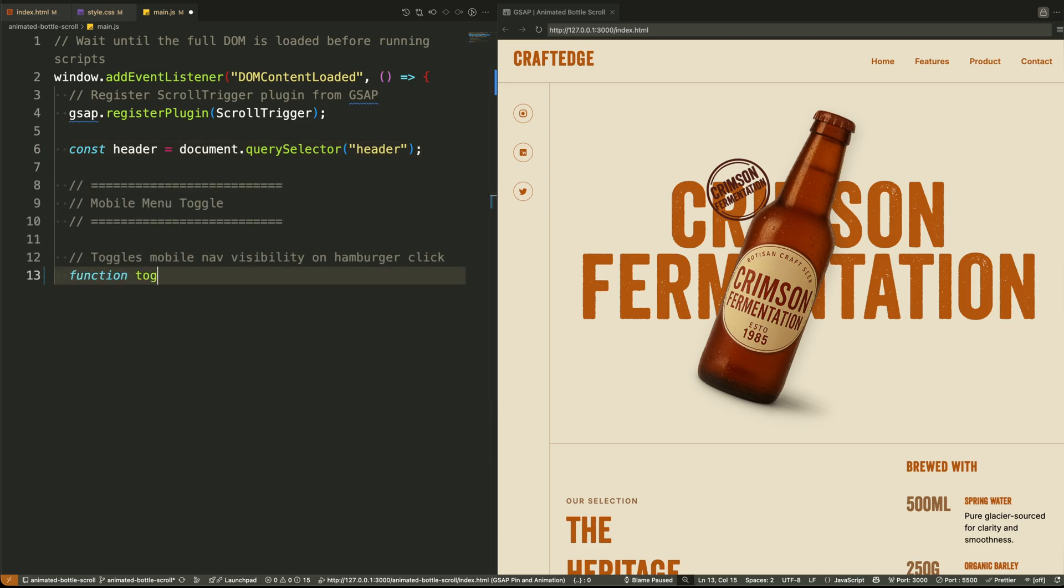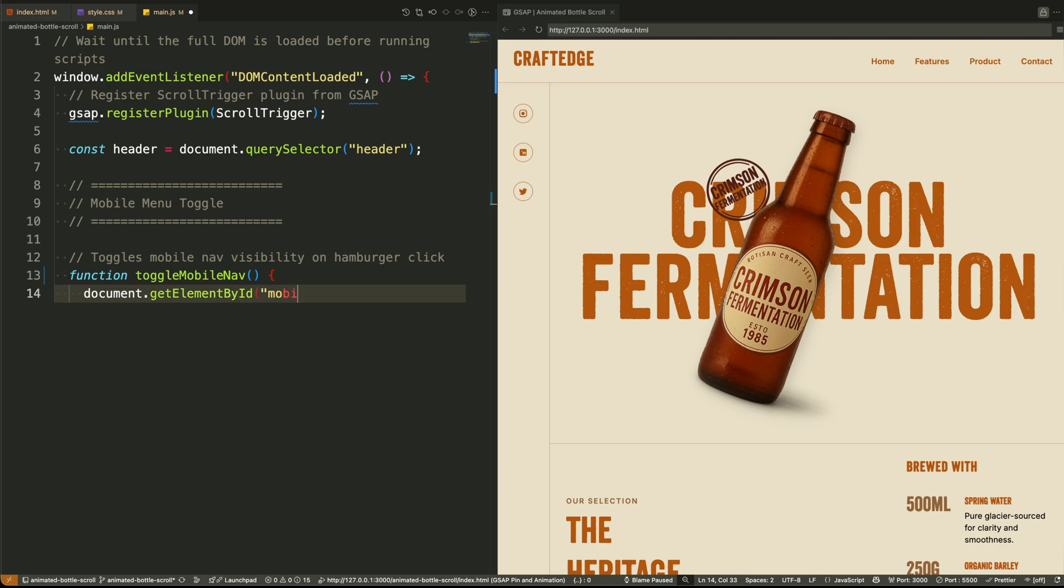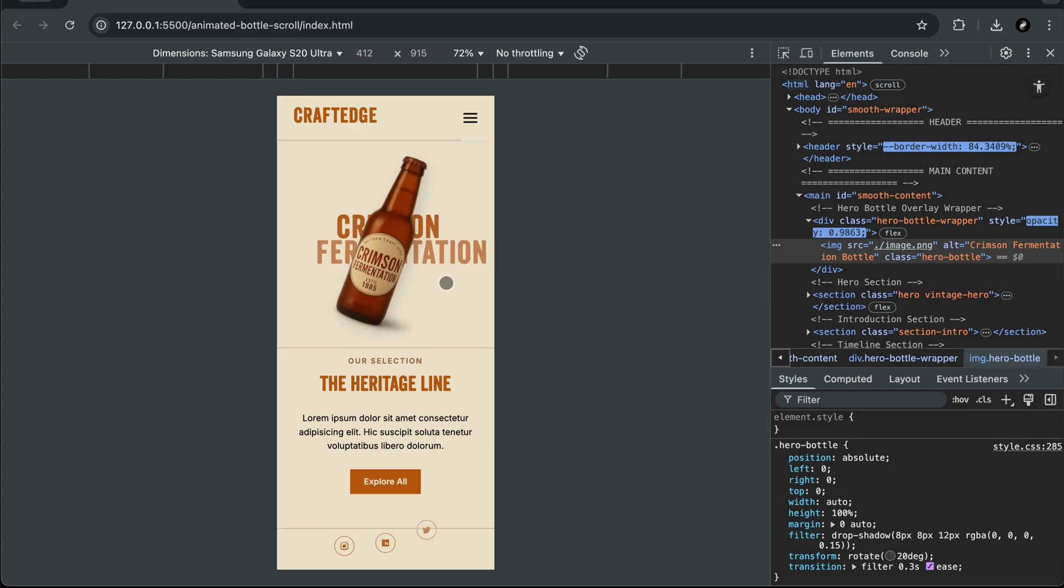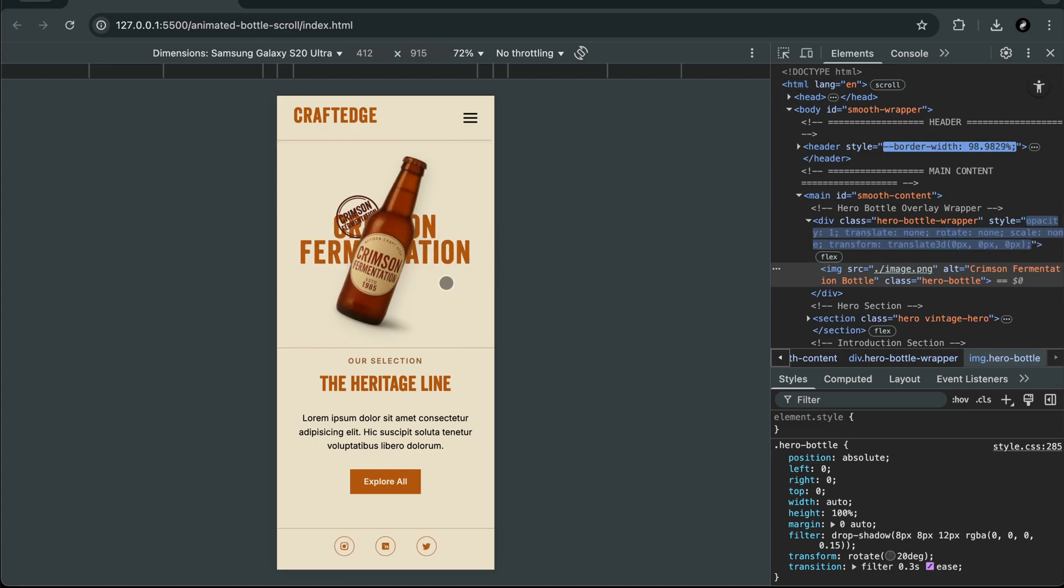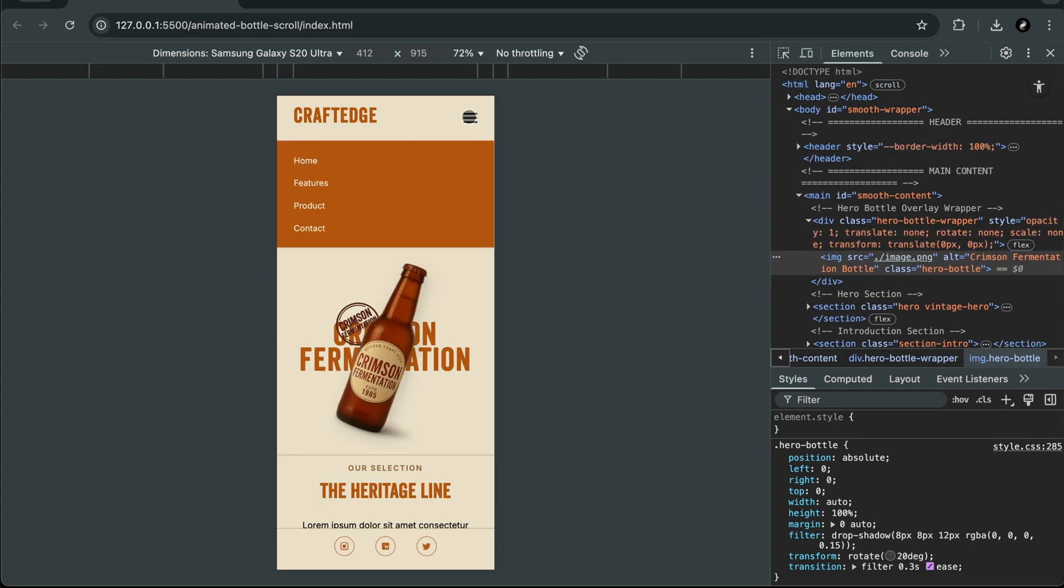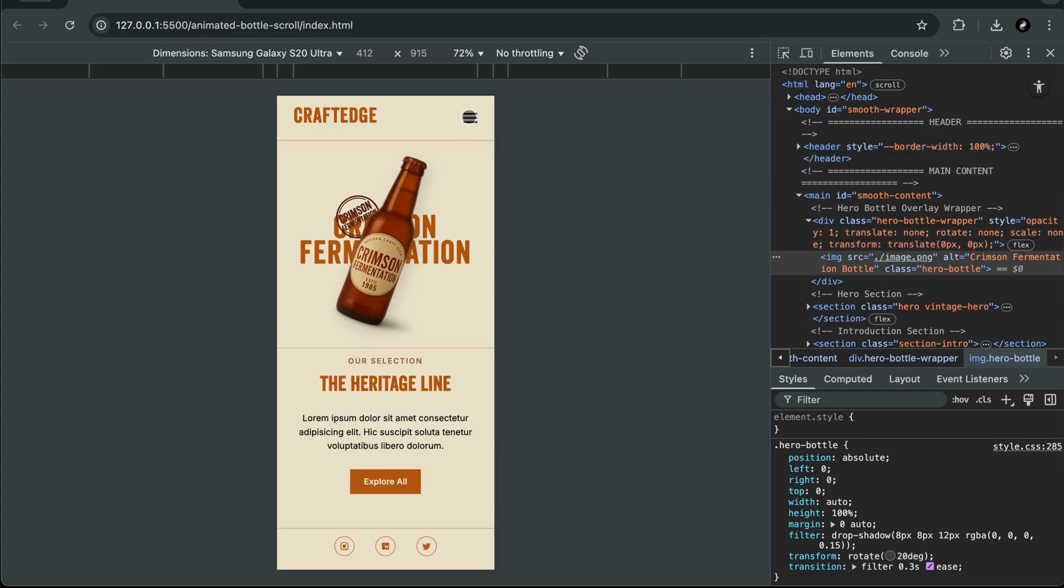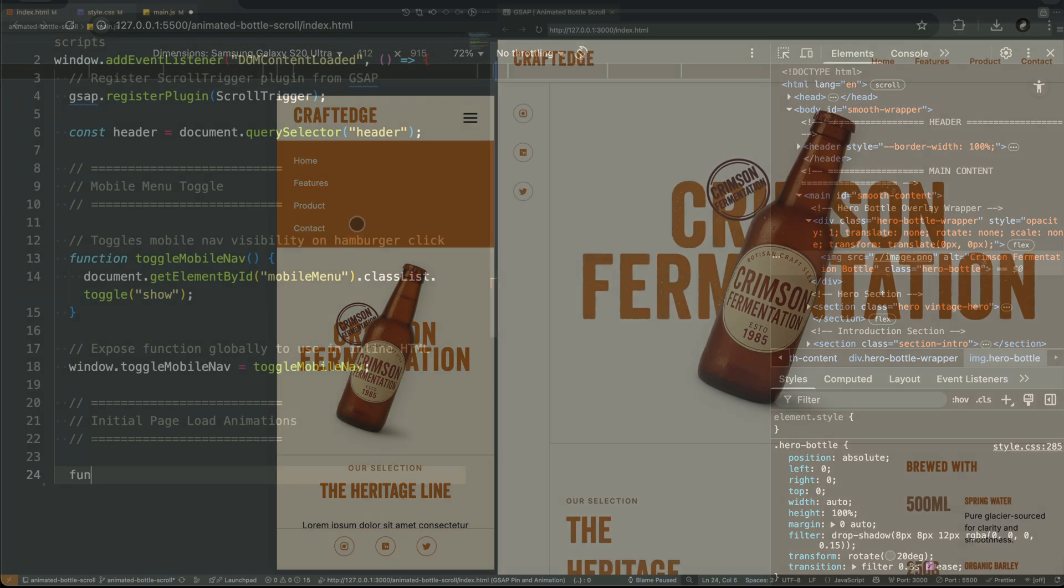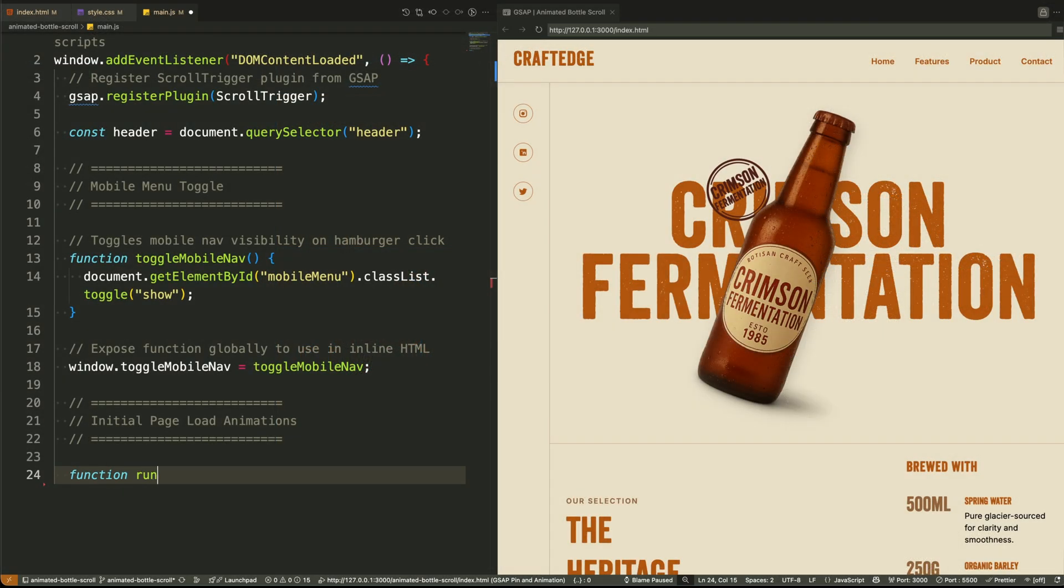Next, we define a small utility function called toggleMobileNav. This function simply toggles a class called show on our mobile menu element. Why? Because we're using that class in CSS to show and hide the mobile nav. This is basic interactivity for our hamburger menu.